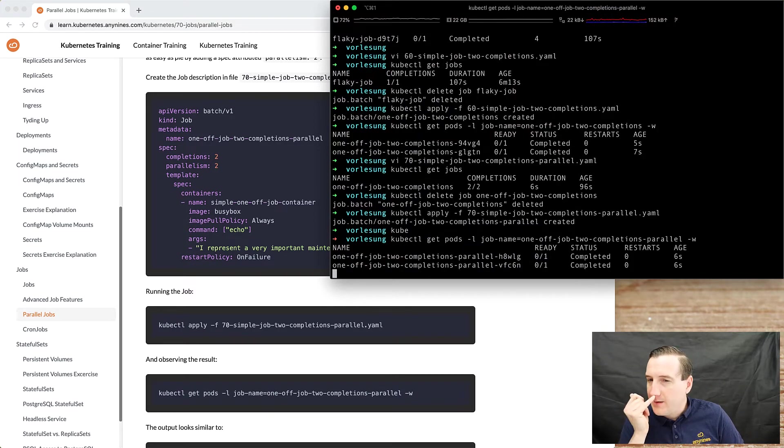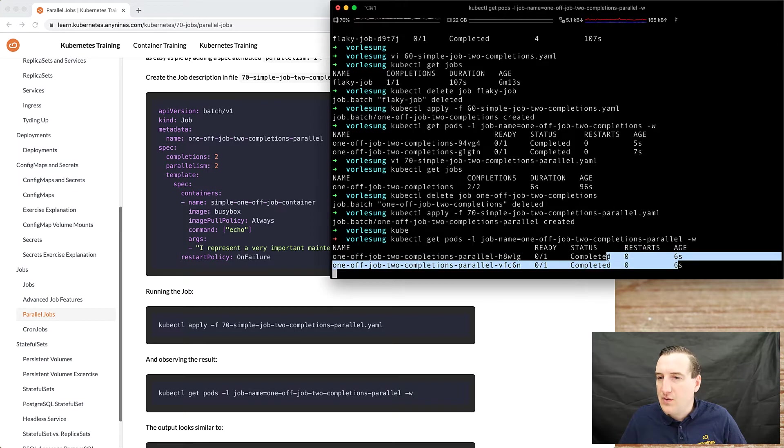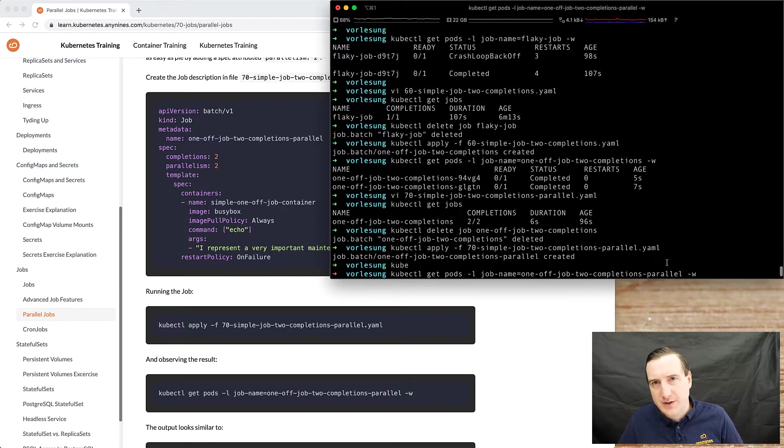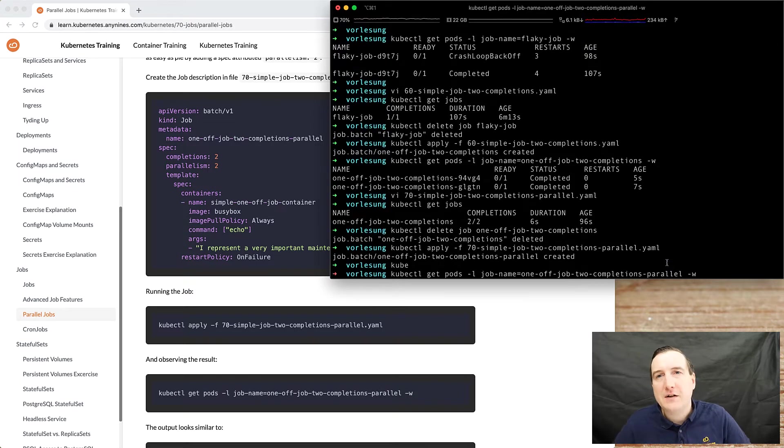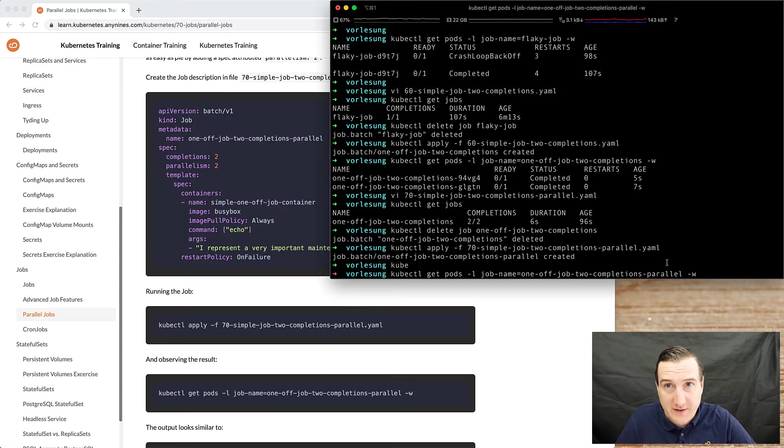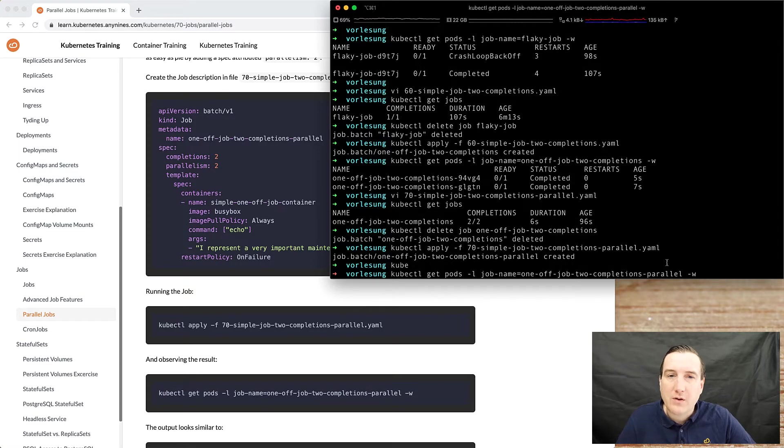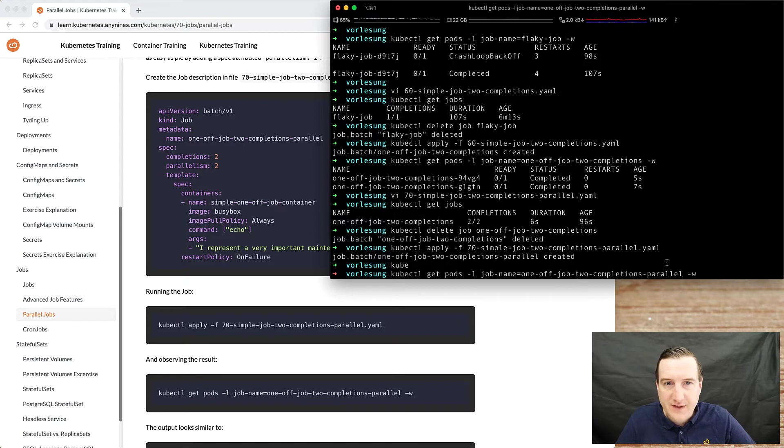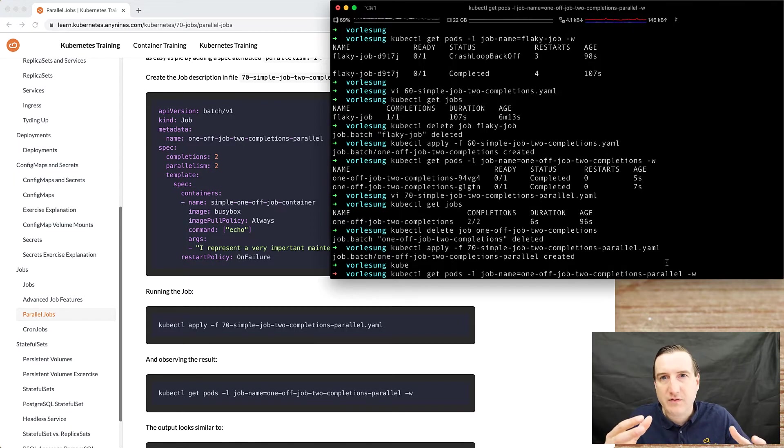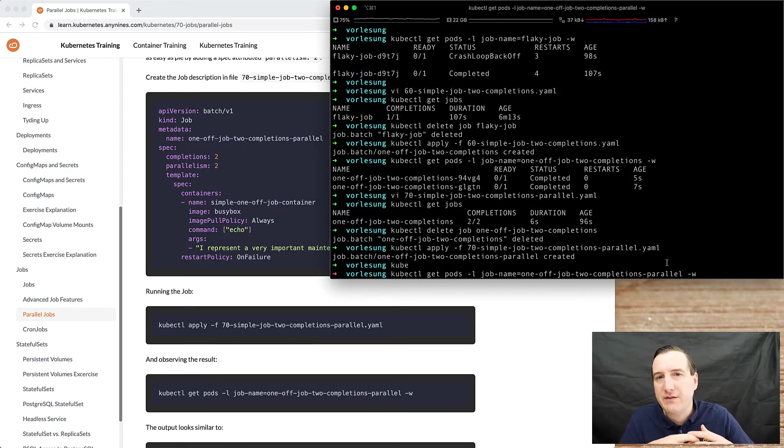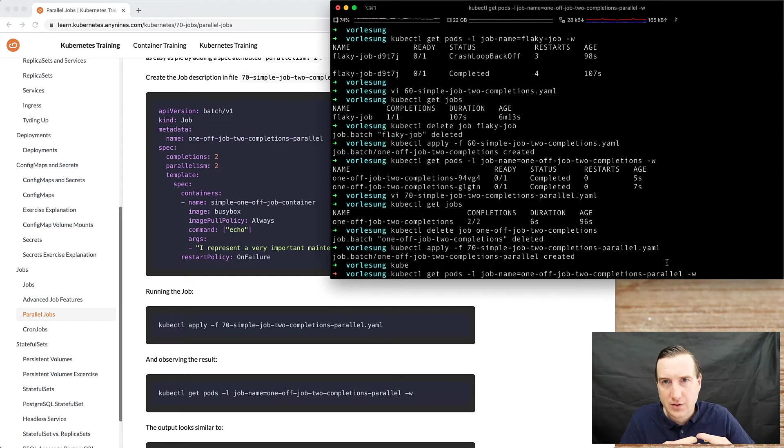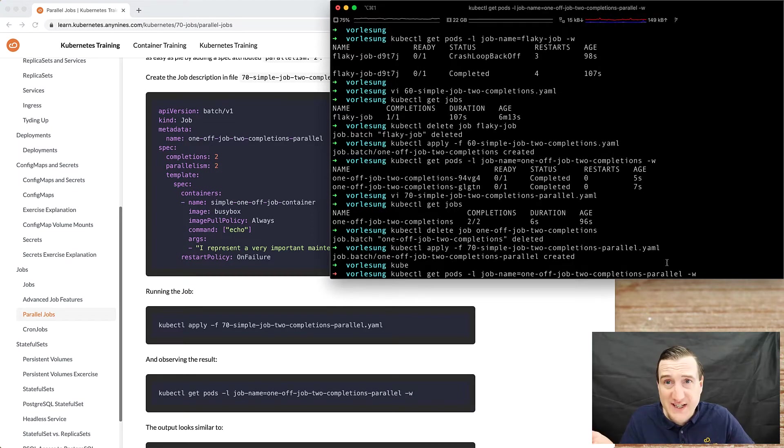And now you can see that the two containers have the same age, which somehow suggests that they have been created simultaneously. So if the job execution needs to happen in sequence, you can increase the number of completions but keep the default of parallelism to one, or you set it explicitly to one.